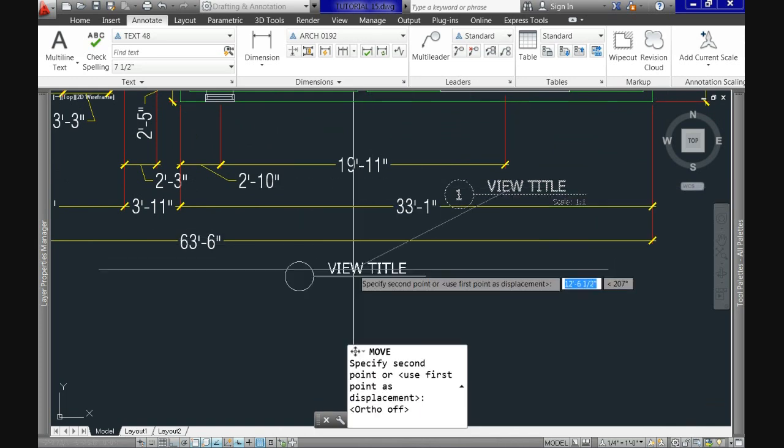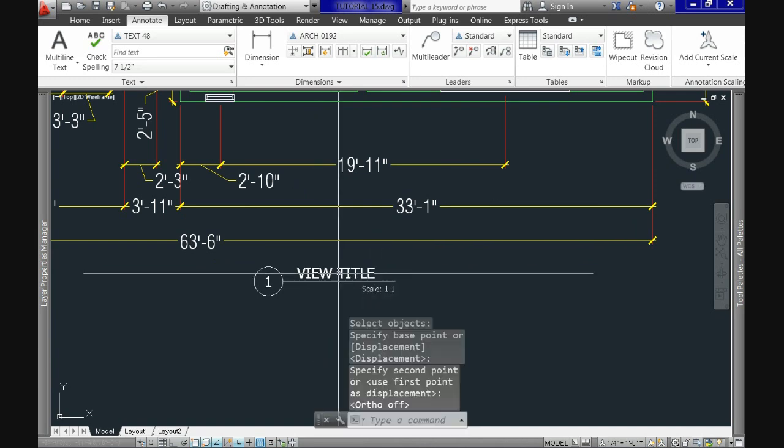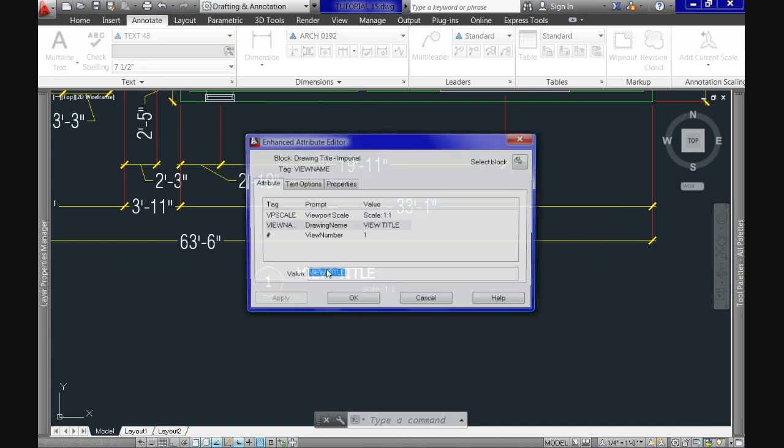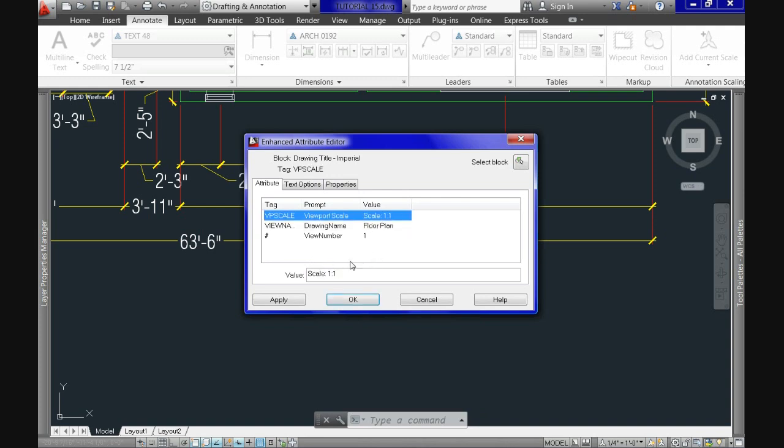Now just double click on top of every section to modify it. Like here, we do it on top of view title. And in the editor, we can modify it and now rename it. I'll use floor plan. Do the same with the one below. And rewrite it also. I'll use scale a quarter of an inch equal one foot dash zero inches because this is my intention with the floor plan on paper.